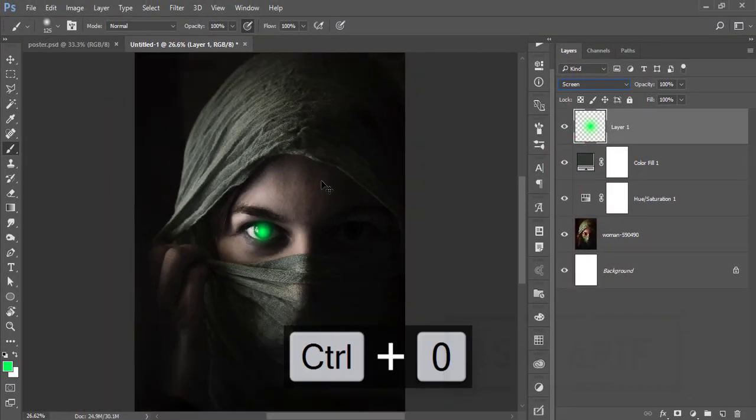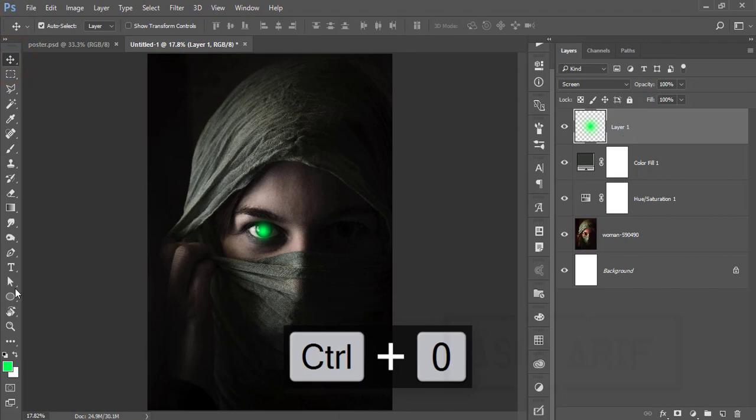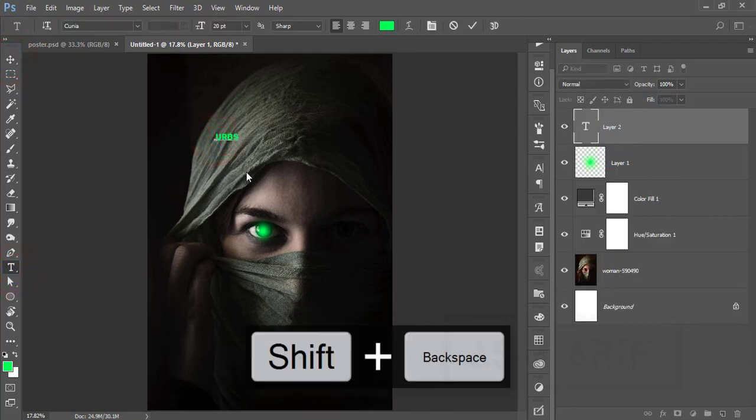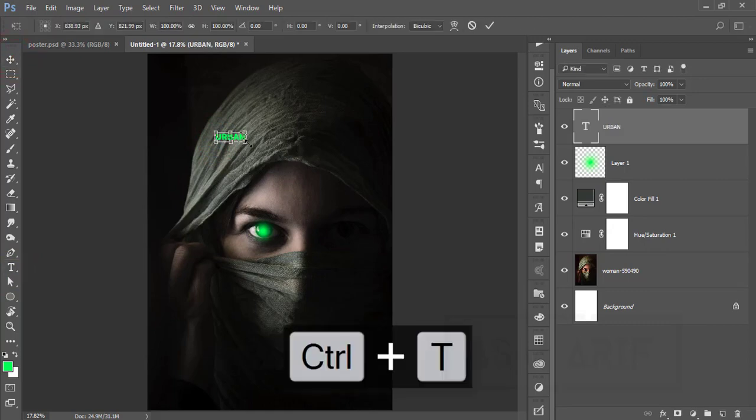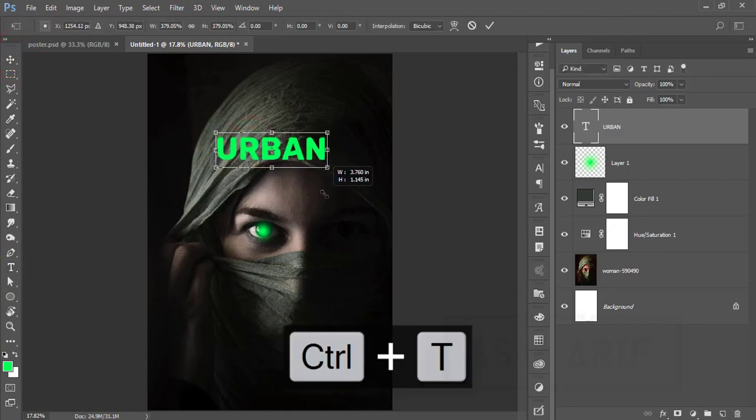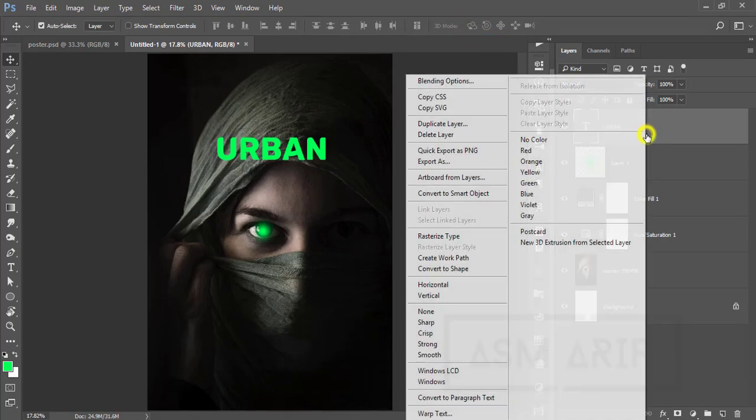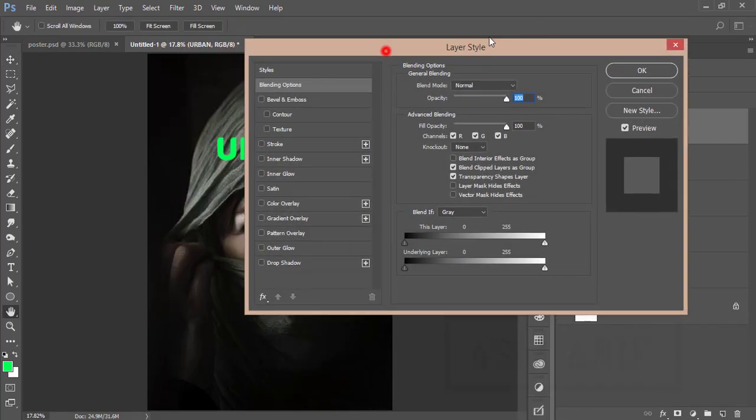The work is done 80%. Now I'll write down something. Write down like that, make it bigger like that, and hit the tick button. After that, right press and go to the blending options.